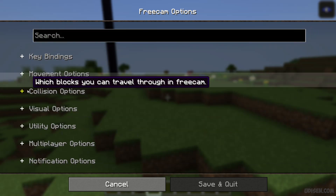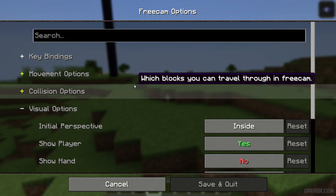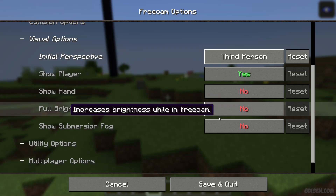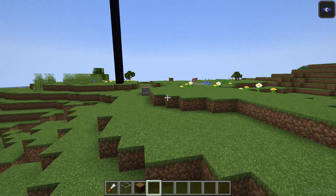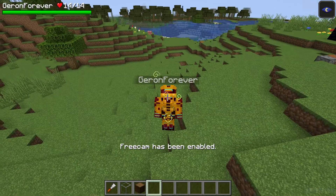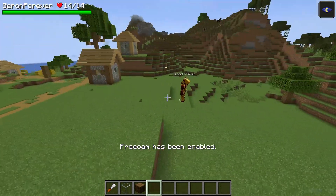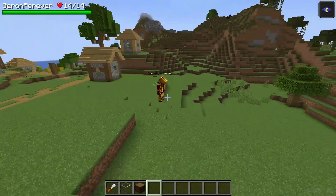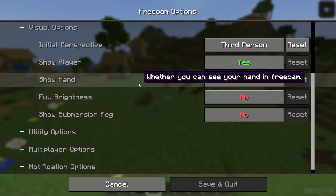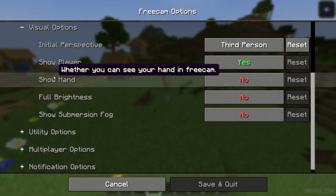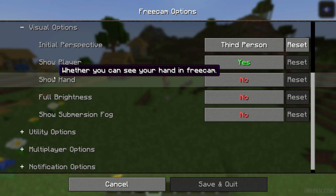There's first person, third person back, and third person front perspective. I want to activate the third option — wow, this is more cool! There's also 'Show Hand Inside Free Cam,' because usually in free cam you don't see any hands around you.